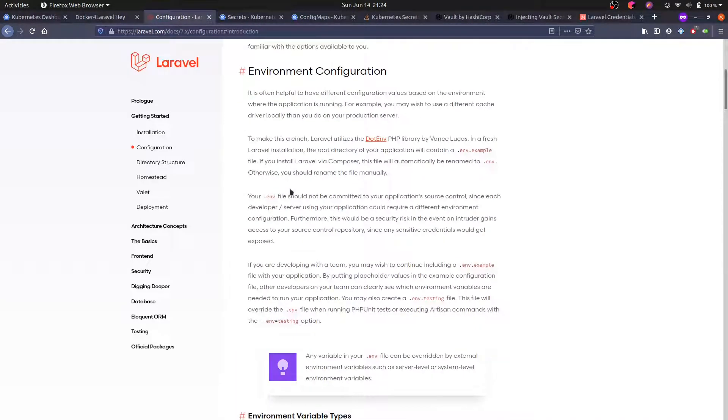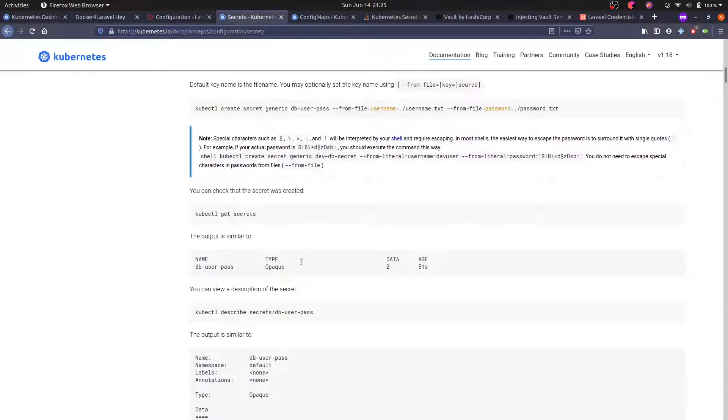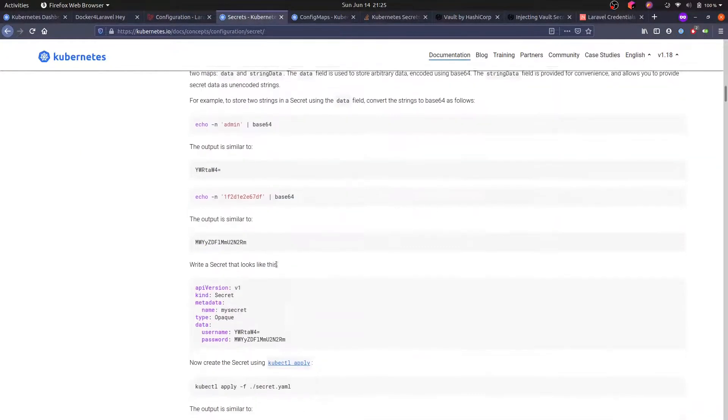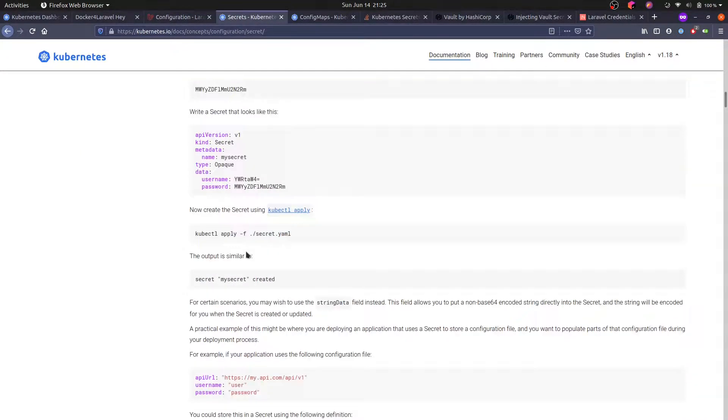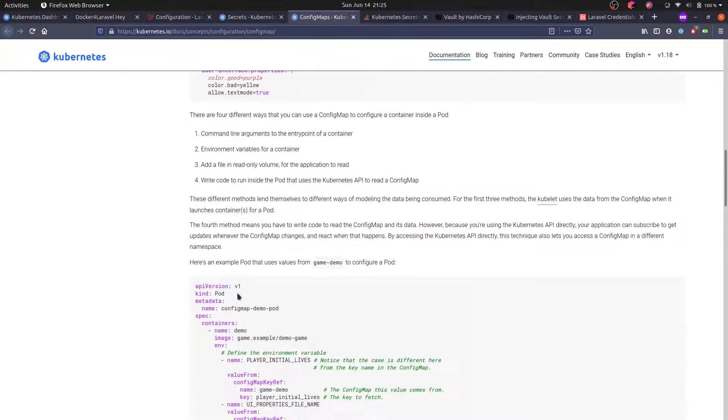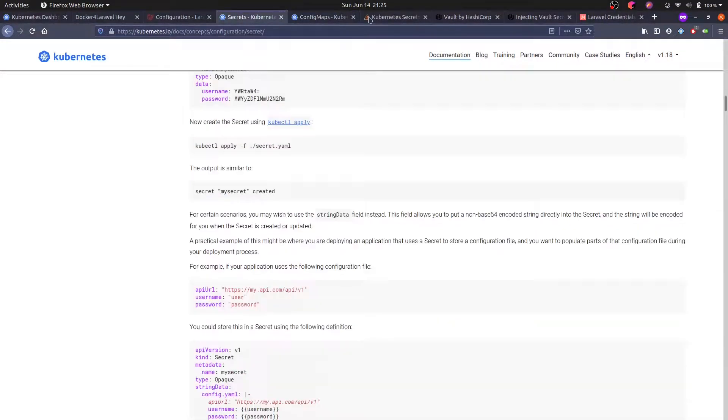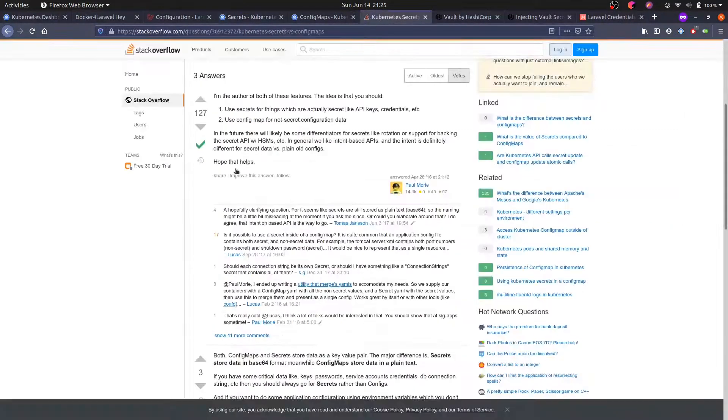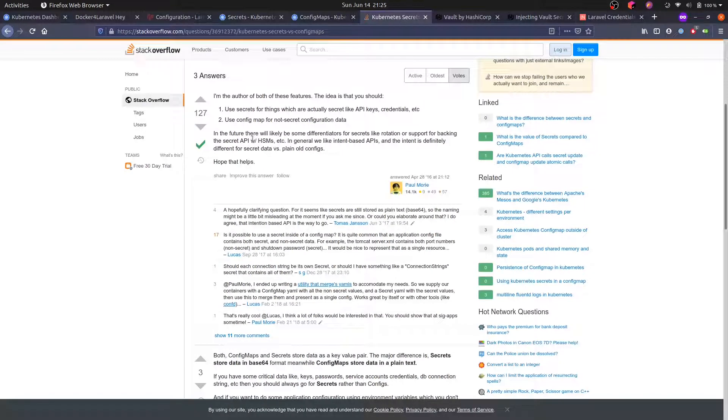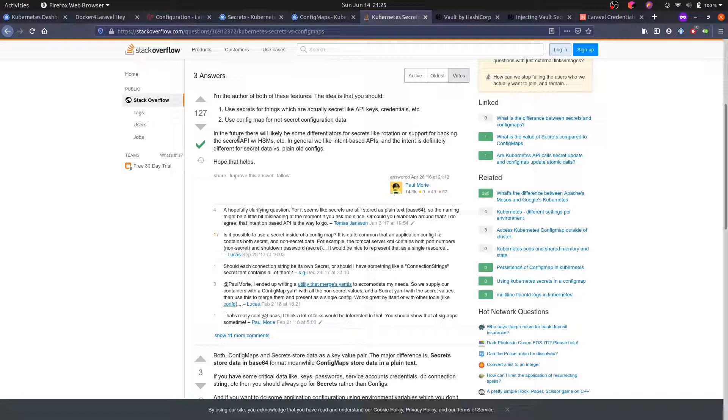One way to solve this problem in Kubernetes is using secrets. Kubernetes has a dedicated type for storing configurations—config maps—and another one for storing secrets. Right now, there aren't many differences between config map and secrets, apparently, but the idea is that eventually secrets can be rotated and support many different backends.